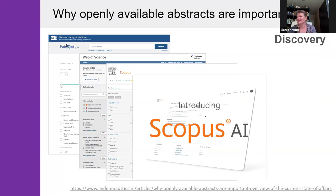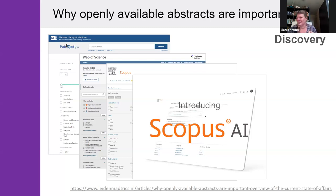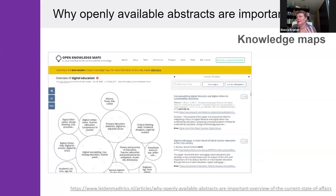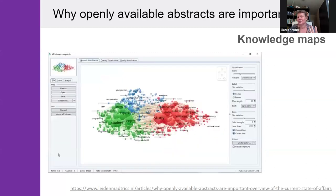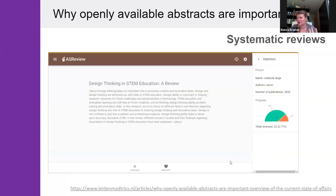On one hand, the movement to making abstracts more openly available is gaining importance. On the other hand — and I'm totally stealing Jessica's phrase — non-supportive publishers, a number of publishers are also trying to keep abstracts closed and seeing that as a business model. Apart from discovery, abstracts are also used in generating knowledge graphs in various applications, and also used in systematic reviews as a basis for screening. I hope these few examples show why openly available abstracts are important.